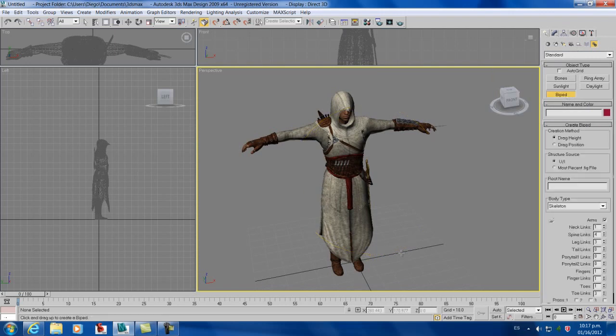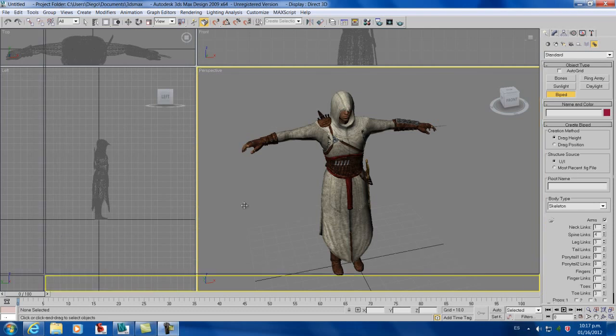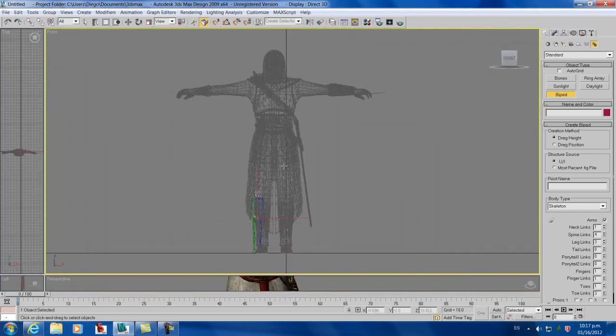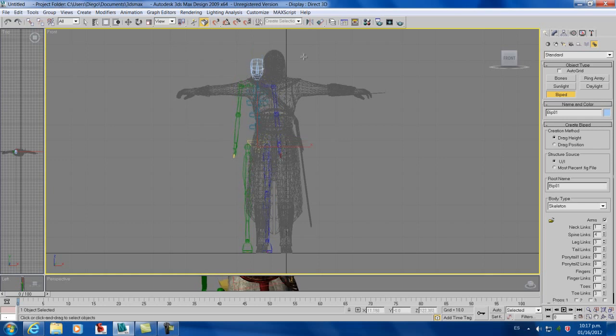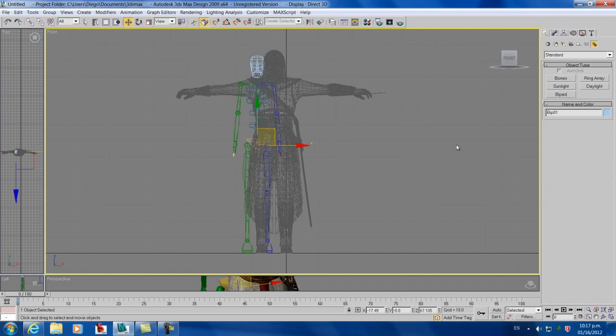Alright, let's go to biped, and we're going to front view and raise our bones all the way to the shoulders. I always use the shoulders because it's easier for me. You can use any height you want.